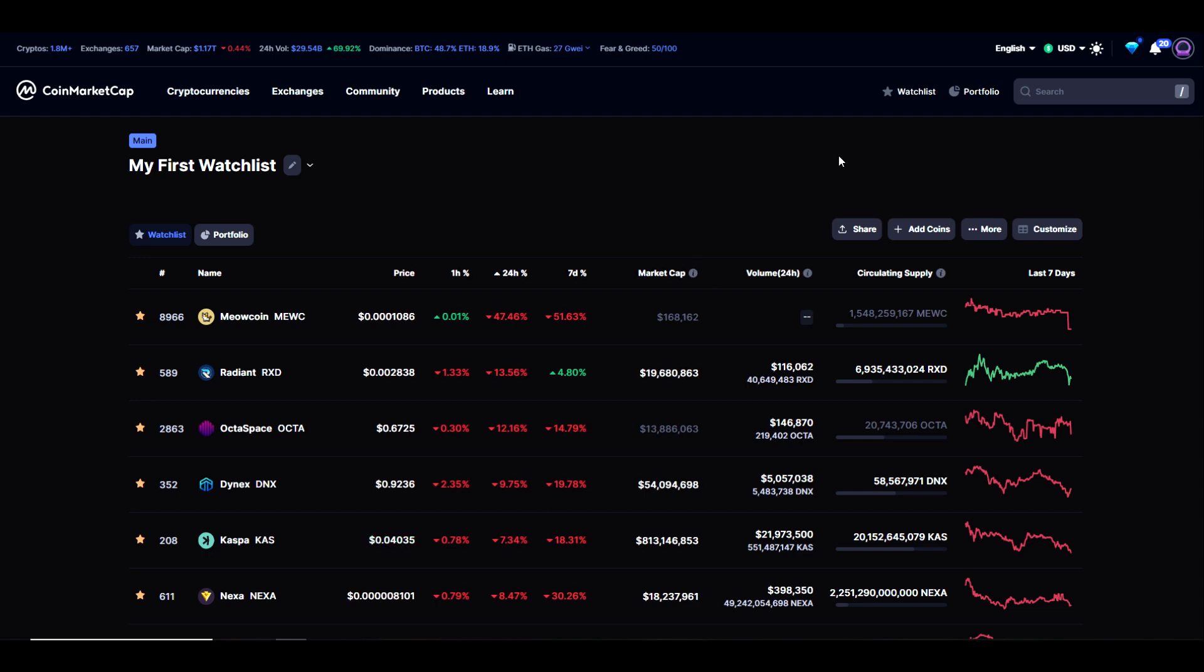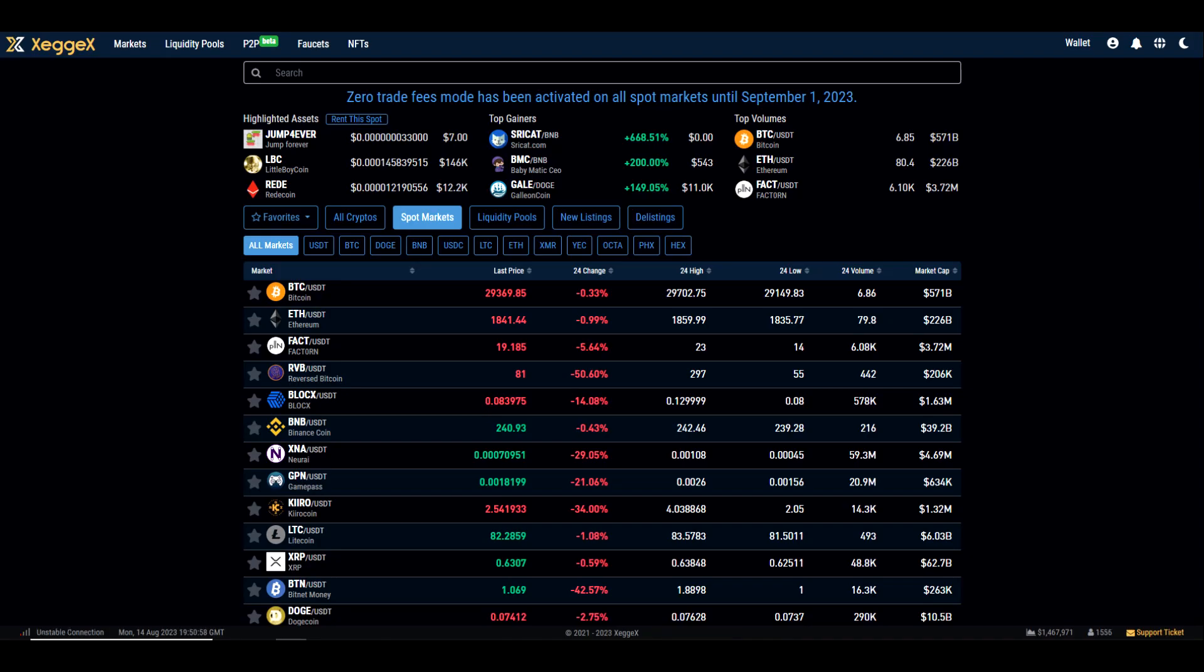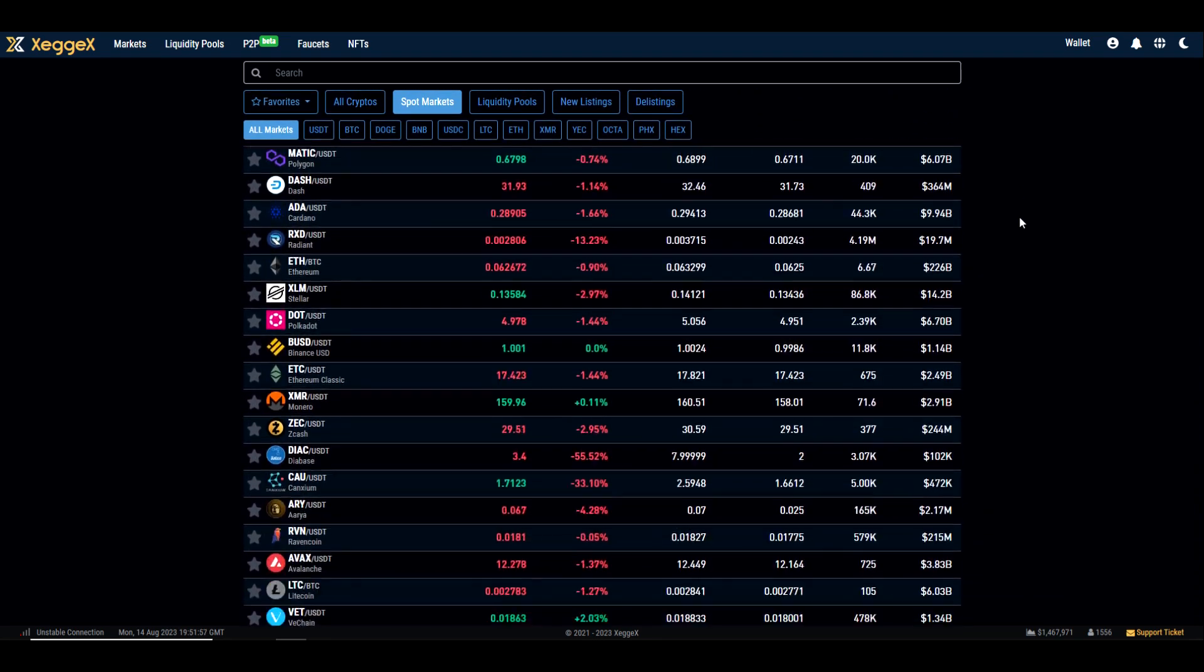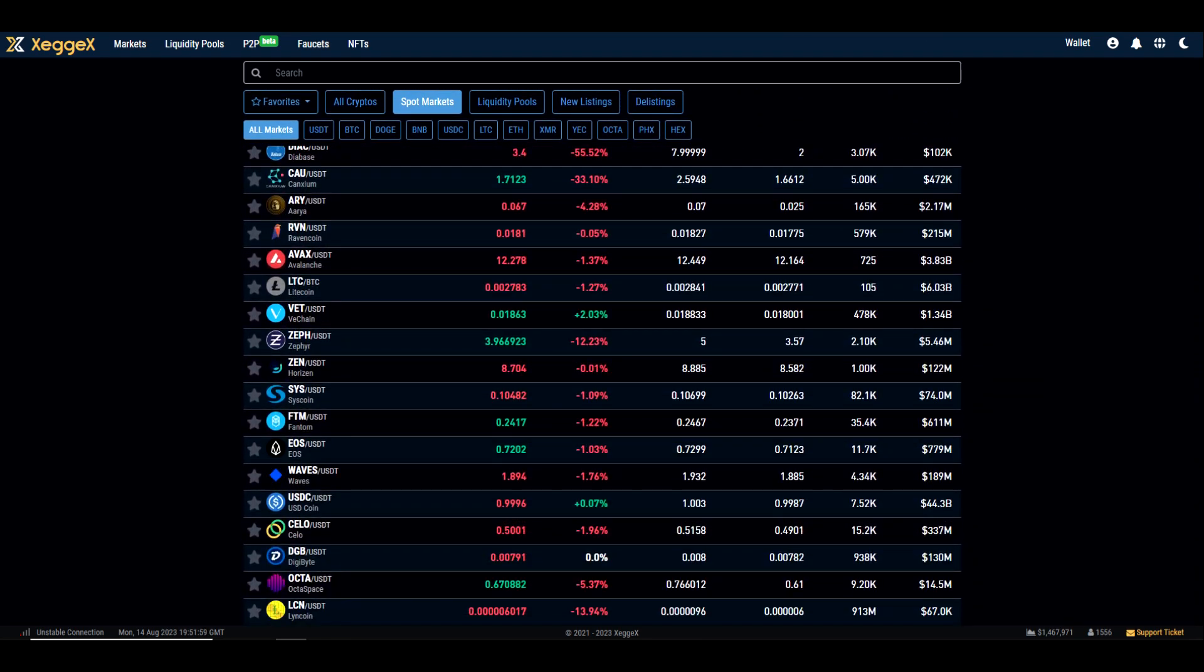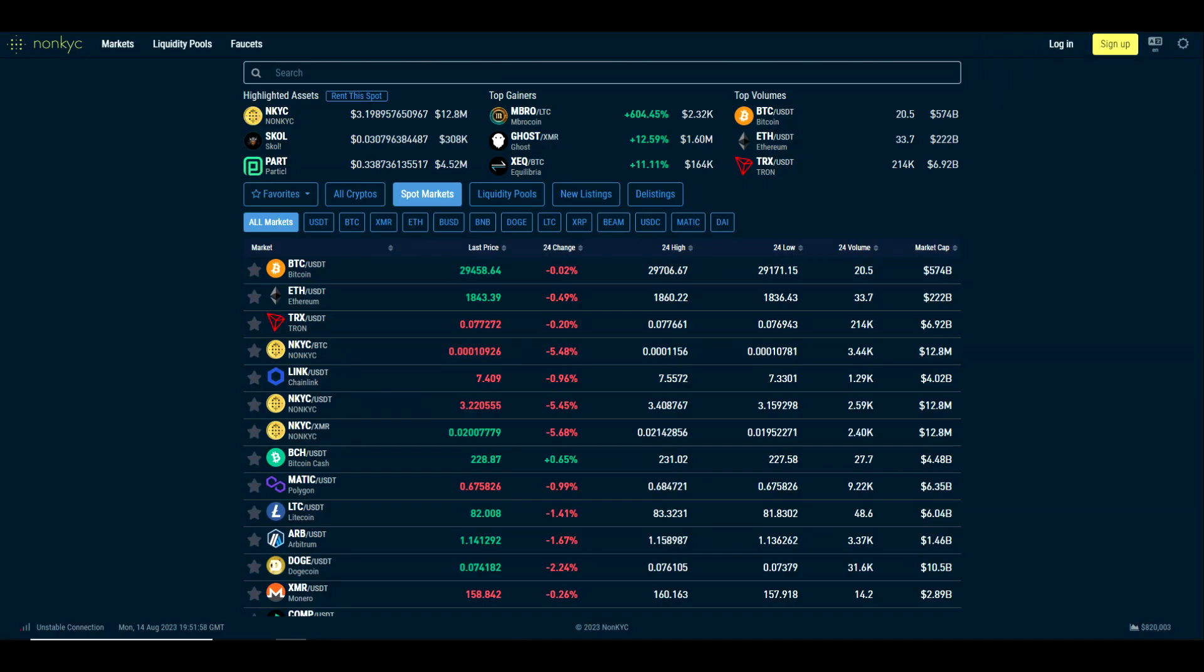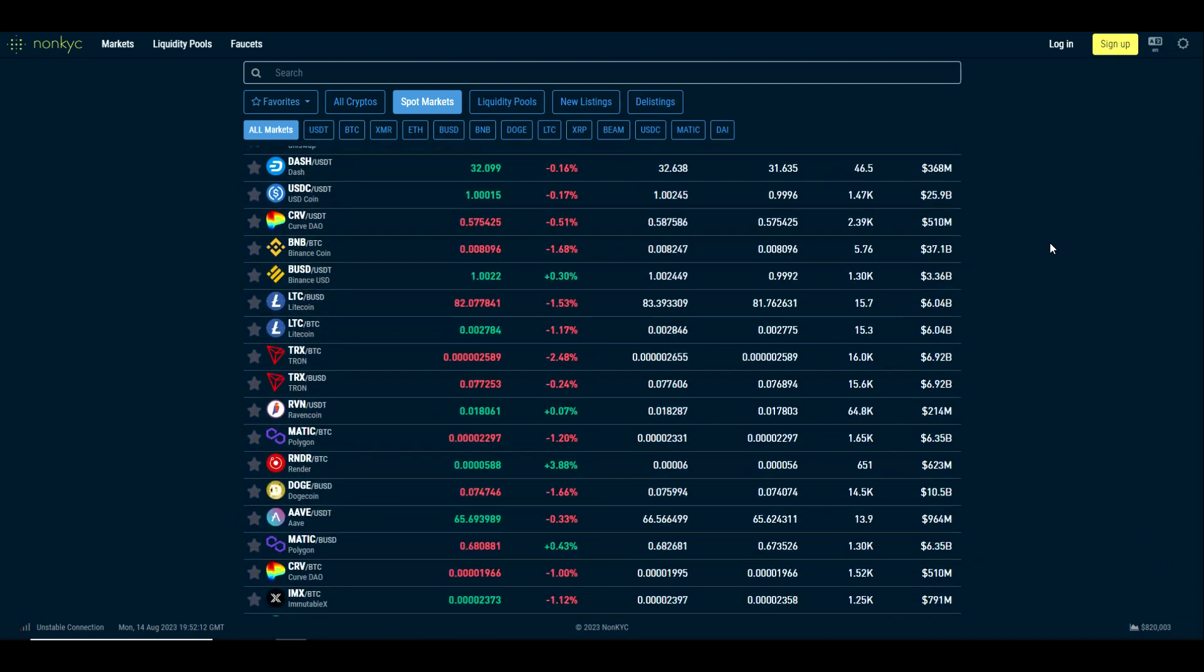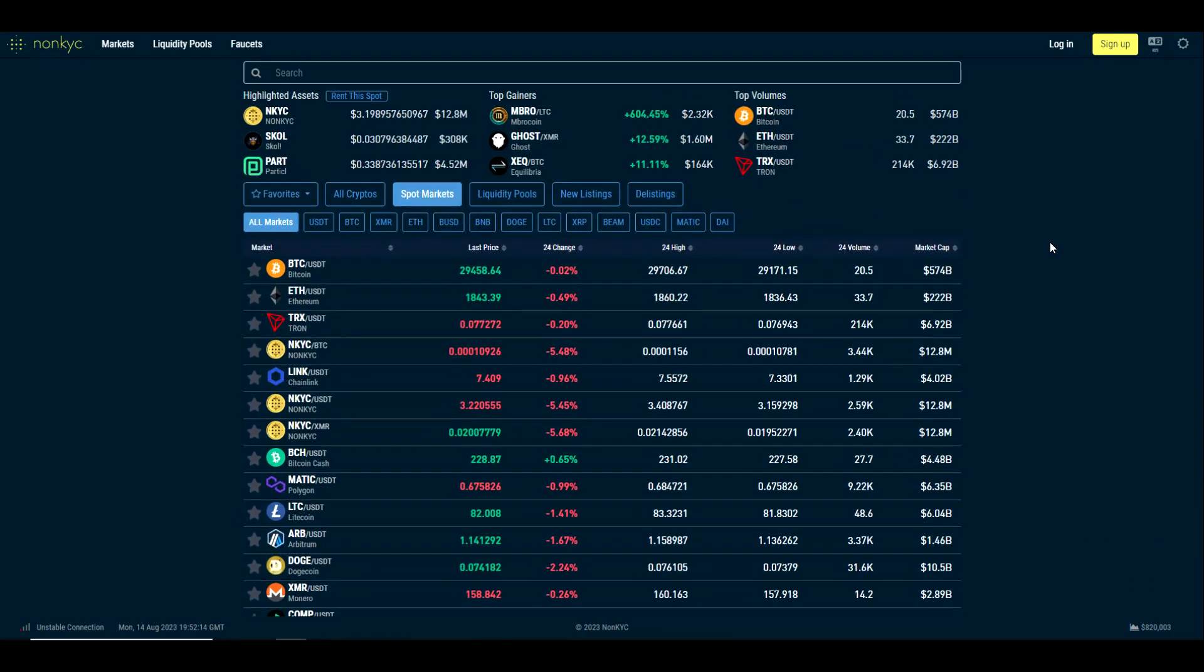If you're curious what other exchanges you can use for some of these coins, I'll give you a few options. One would be Zedgex - they do have a pretty wide variety of mineable coins. You also have Trade Ogre, which is what I prefer to use. And then there is SafeTrade and NonKYC.io.